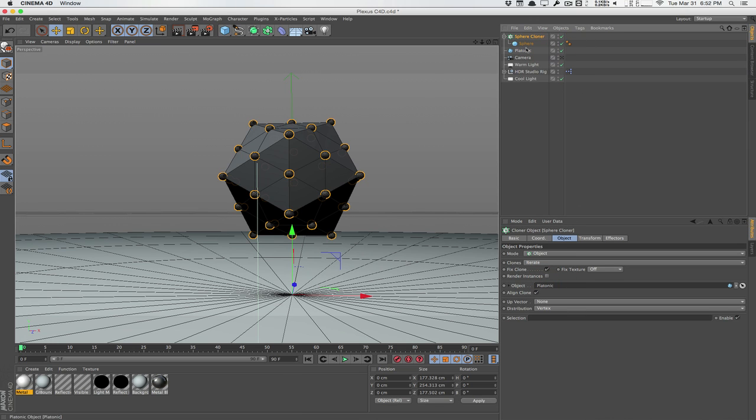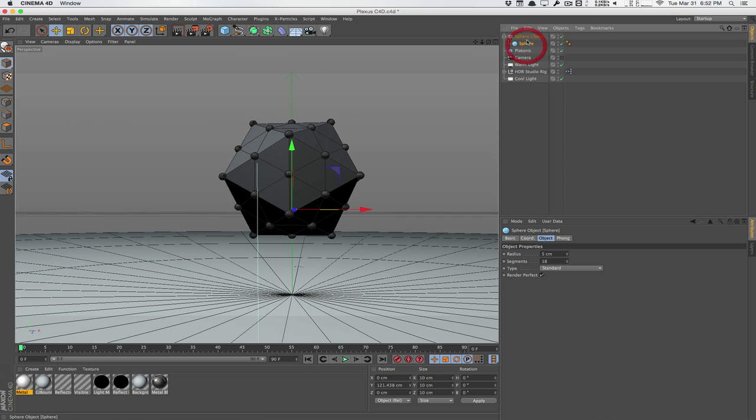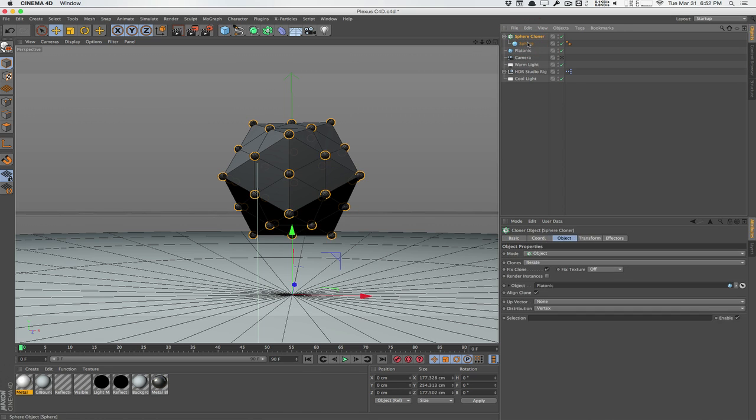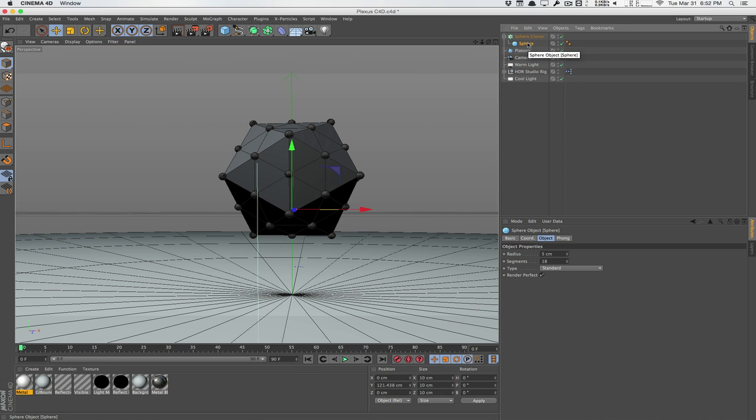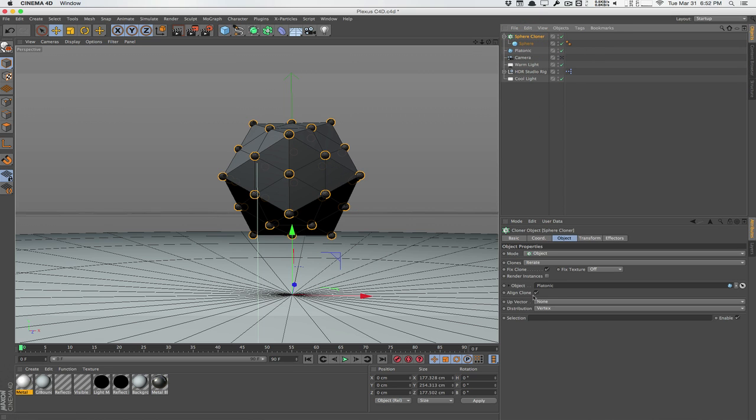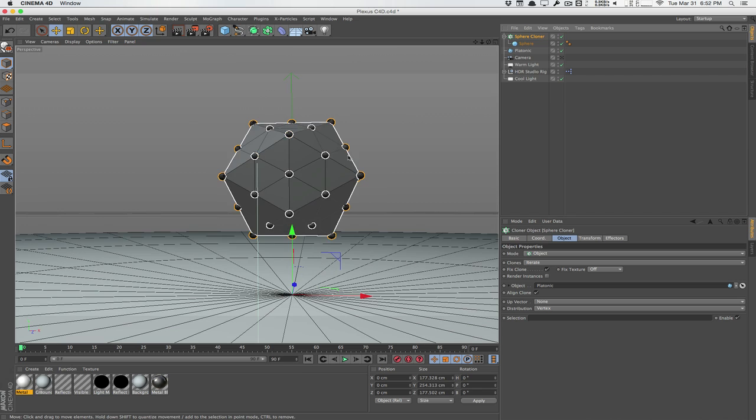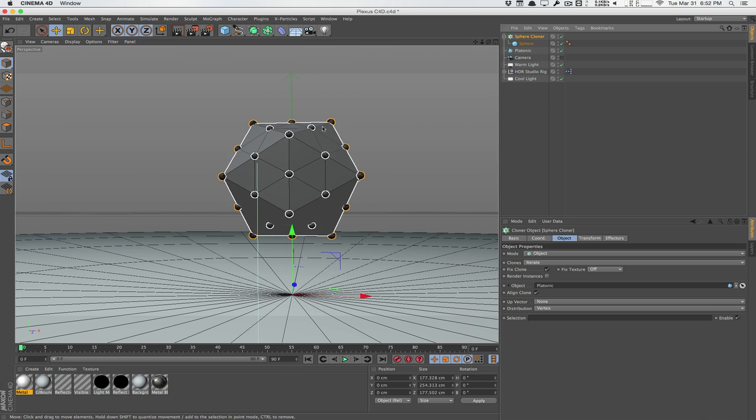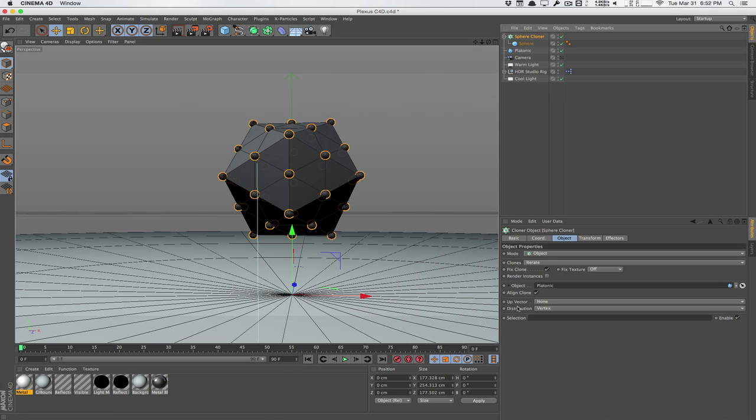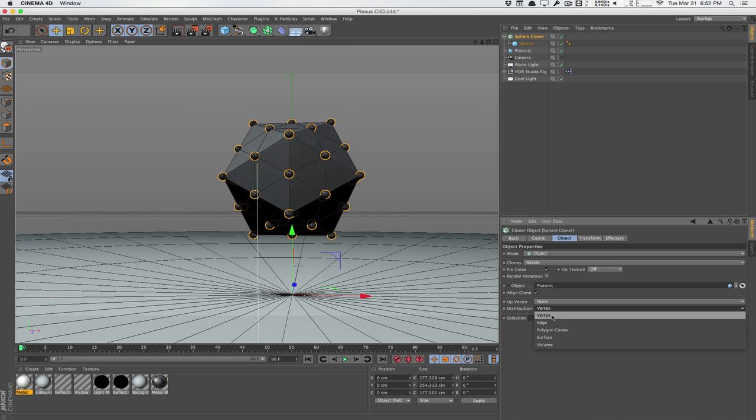Make sure it's turned on here. So right now it's taking the sphere. The sphere cloner is taking the sphere and cloning it around the object, which is our platonic object here. And as you can see, we have our spheres cloned around the vertex points because we're using the vertex distribution here. So this is pretty cool. Now we're on the right track.